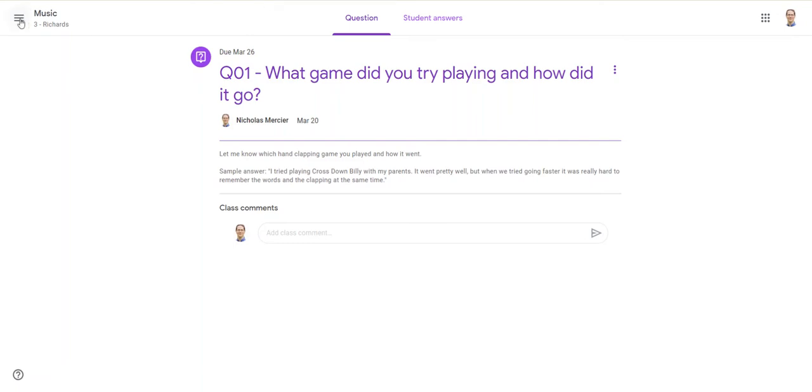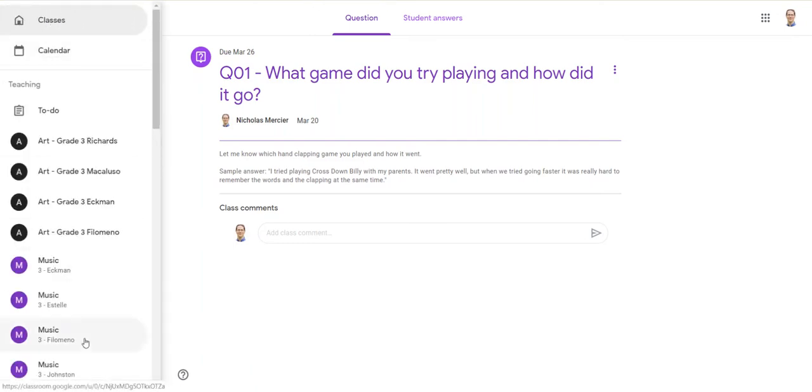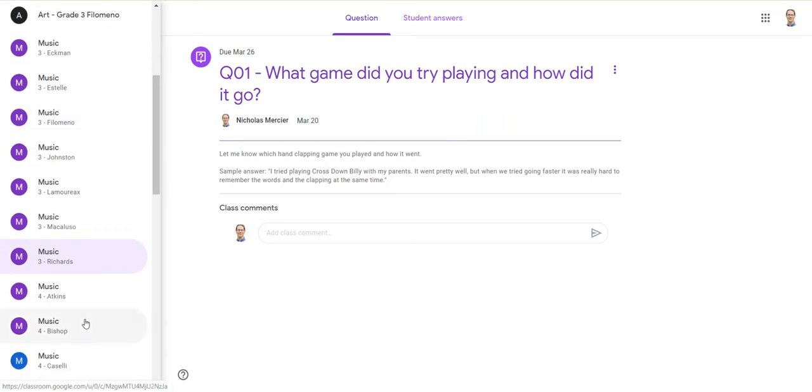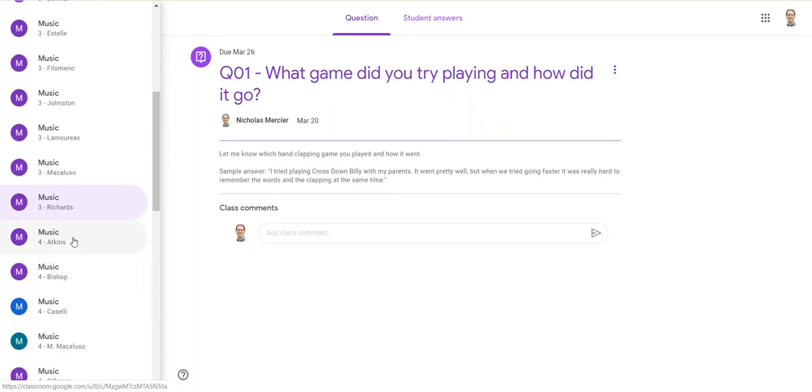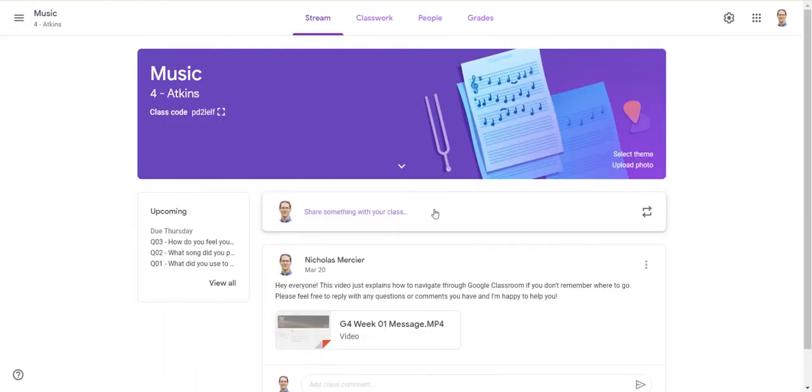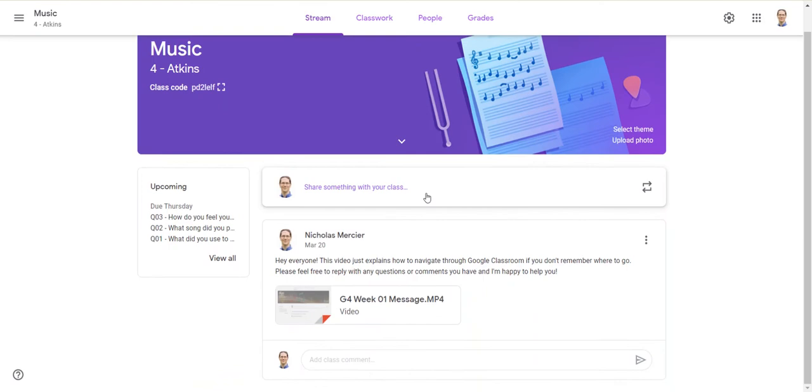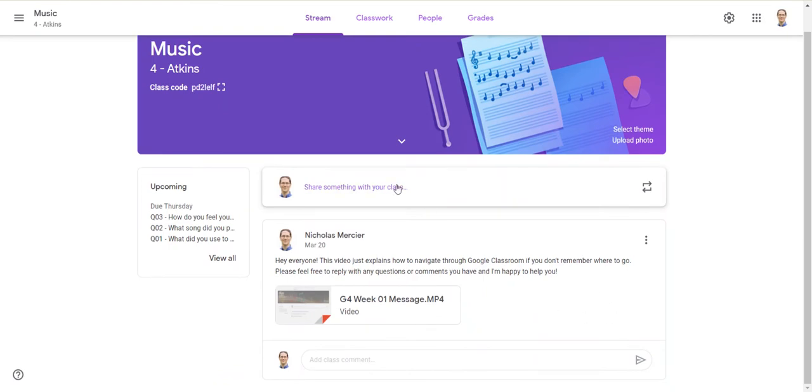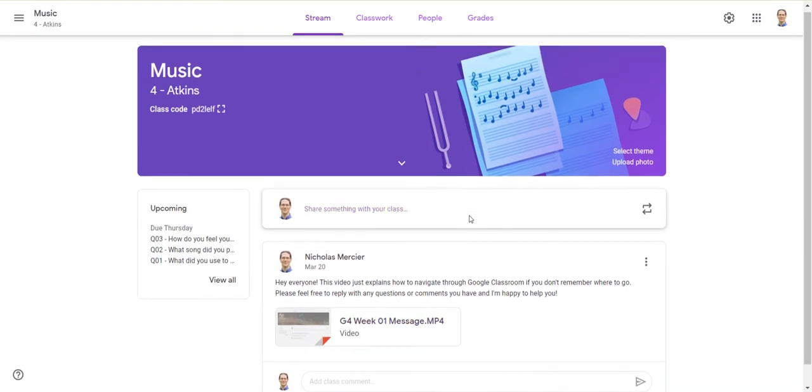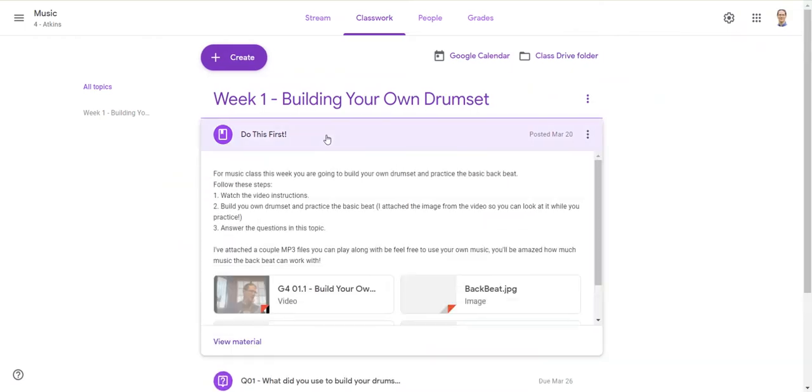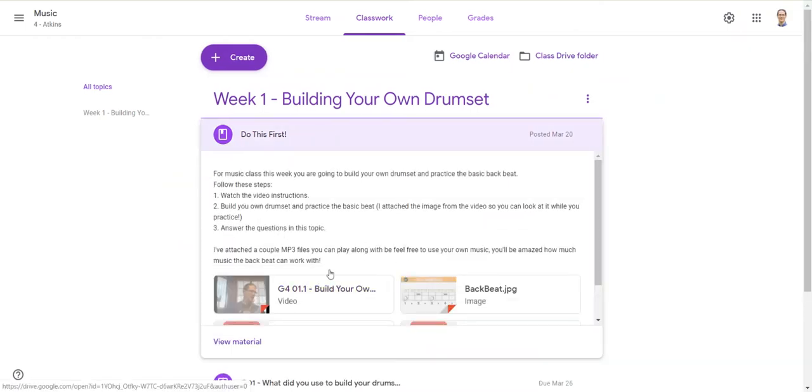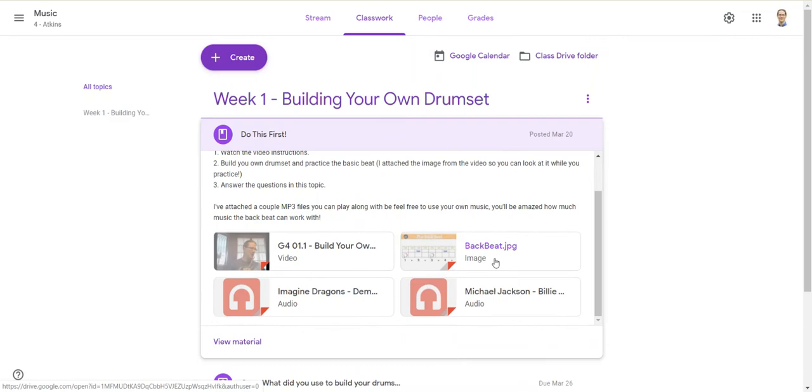If I go back, I'm going to show you a fourth grade class where I did something a little bit more elaborate. Again, fourth grade class, I have my video here, and then under Week 1 we're doing similar to what some other people posted - a build your own drum set. I have a video that showed me how to do it.